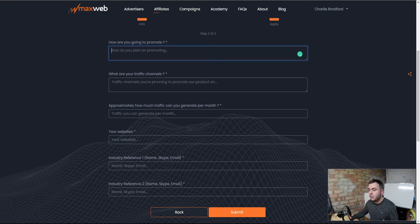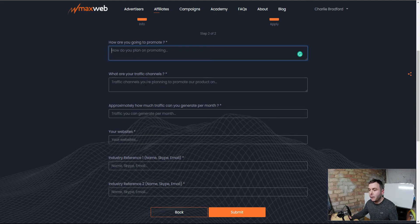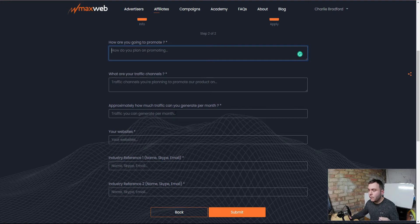What are your traffic channels? This is based around where you're already getting traffic from. If you've got a YouTube channel, a blog already, or some following on social media, you're going to put that sort of stuff in there. If you are a complete beginner, you can still become approved — they just want to see if you can become pre-approved for some of these products. Approximately how much traffic can you generate per month — you put a rough figure in here. This doesn't have to be particularly accurate. If you've got a YouTube channel, you can see your views inside YouTube Studio; with your blog, same thing.